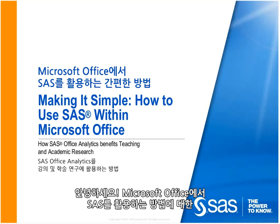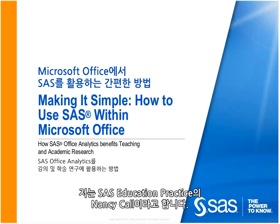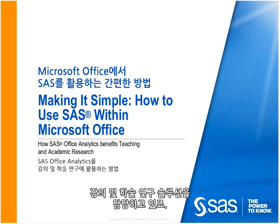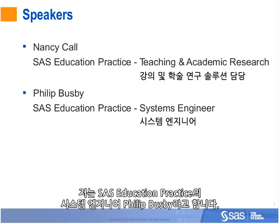Welcome. Thanks for joining this webinar on how to use SAS within Microsoft Office. I am Nancy Call with the Education Practice at SAS Institute in support of teaching and academic research licenses. And I'm Phil Busby, Systems Engineer with SAS Education Practice.